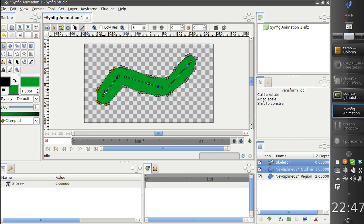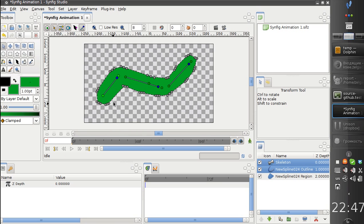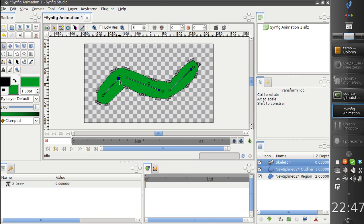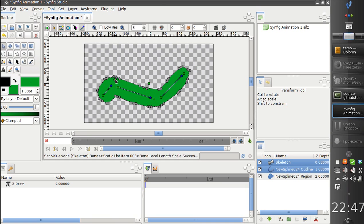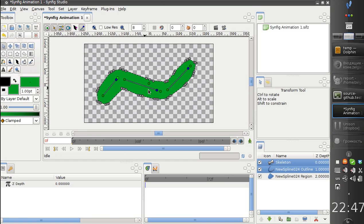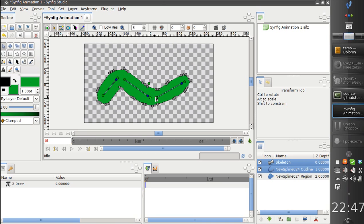And finally this. Now we have this shape nicely rigged to our skeleton.